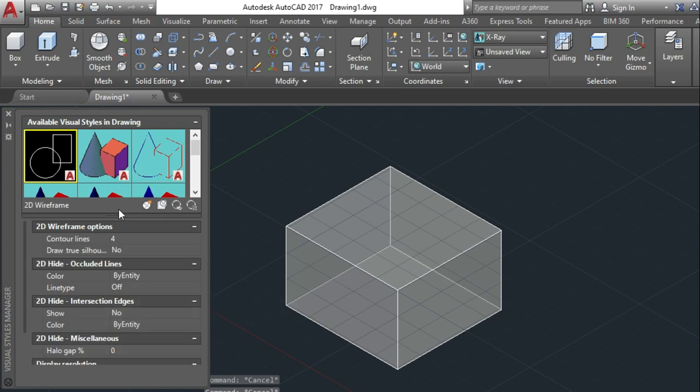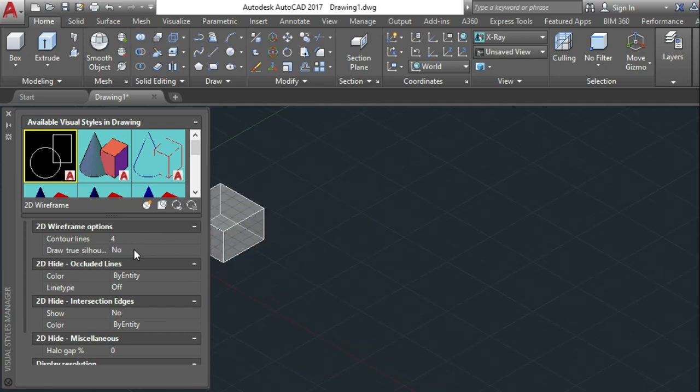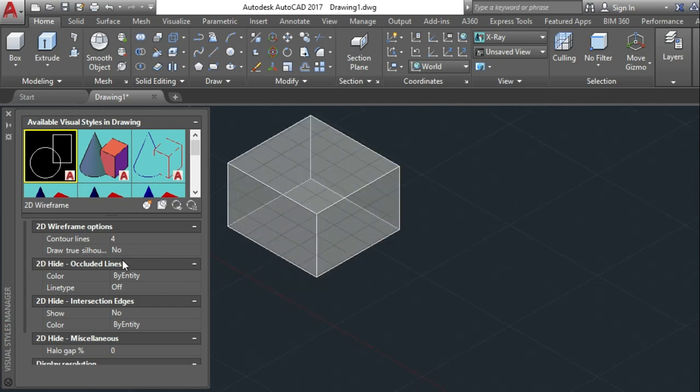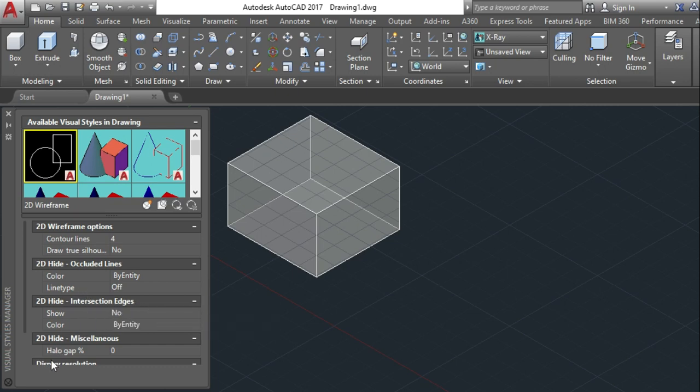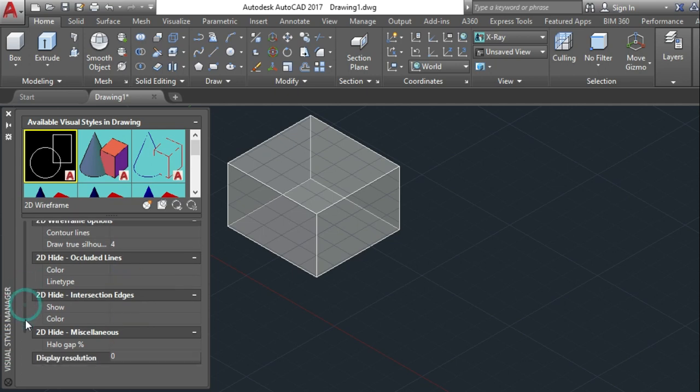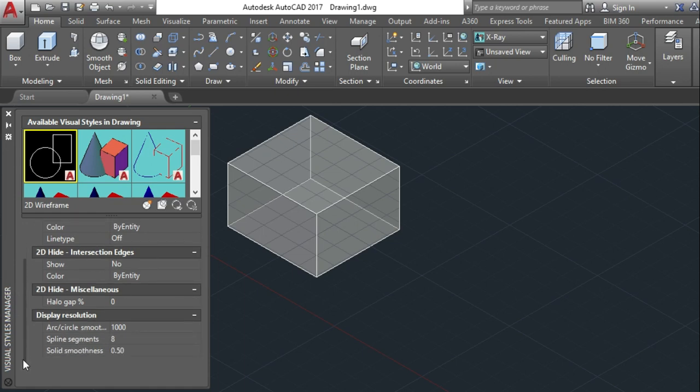And you can change different visual styles: contour line, draw silhouettes, anything else. You can change the color from here, lines, there are several lines, 2D lines. You can change the line type, intersection edges, you can hide or you can show, make some colors also. And halo gap is there.